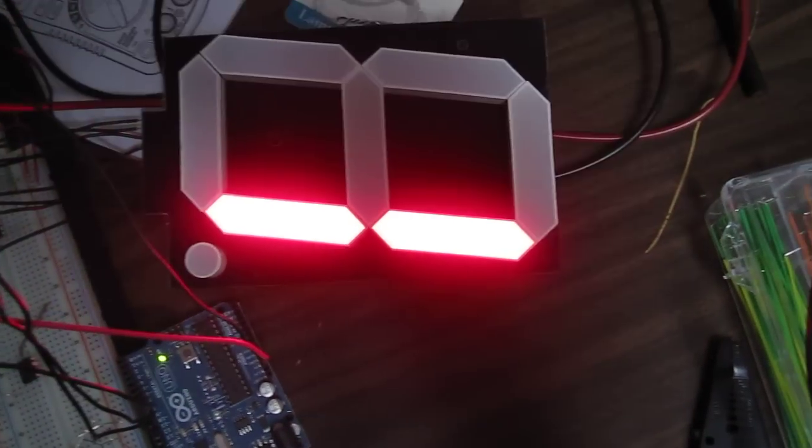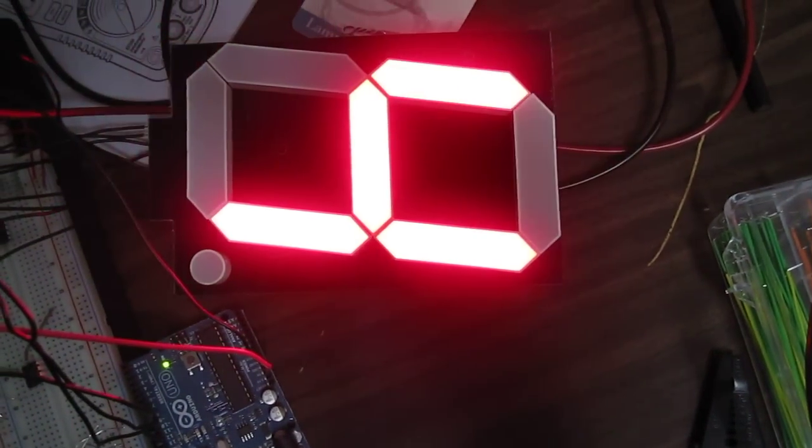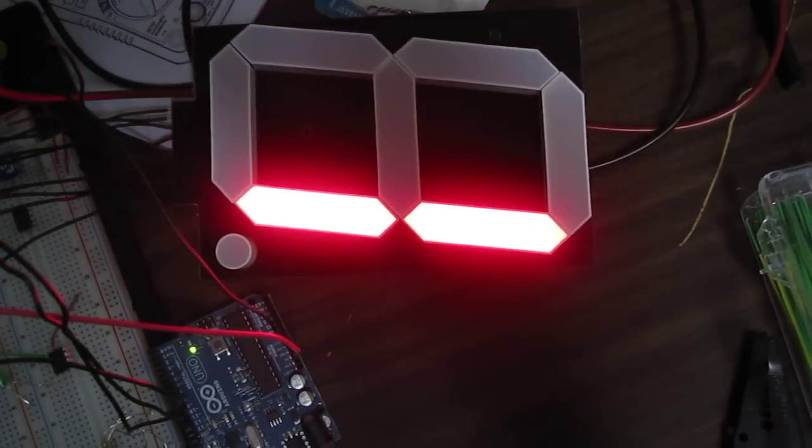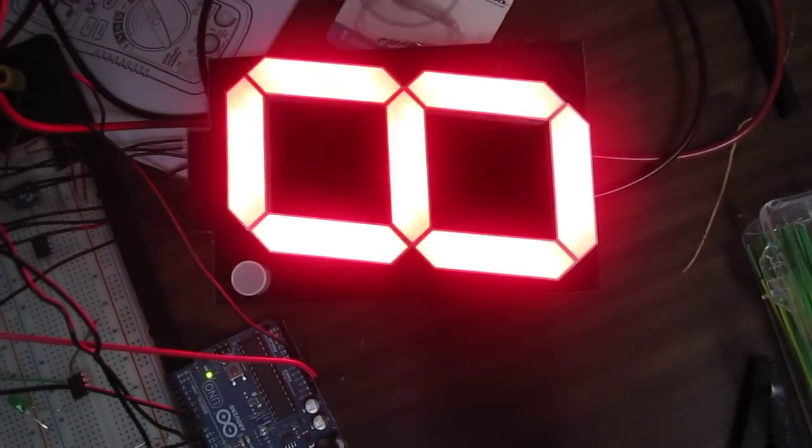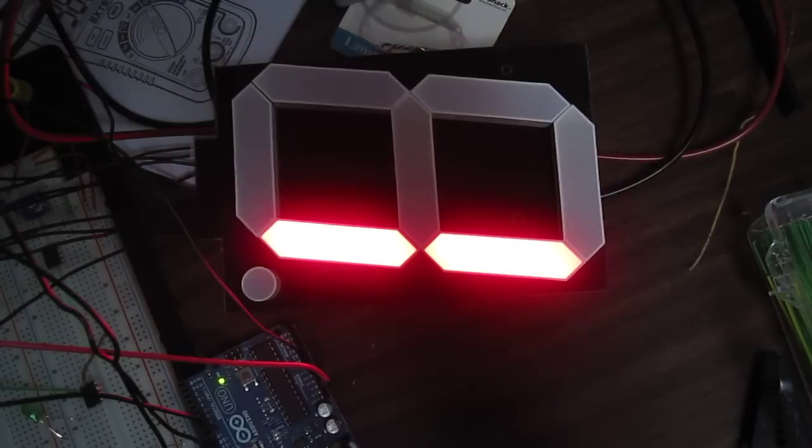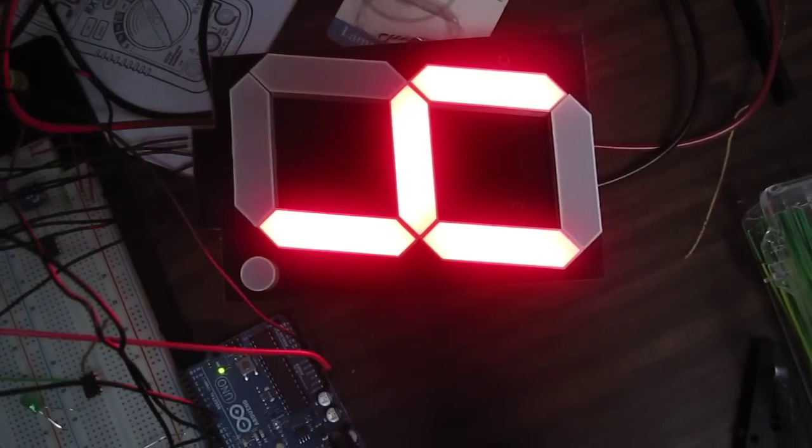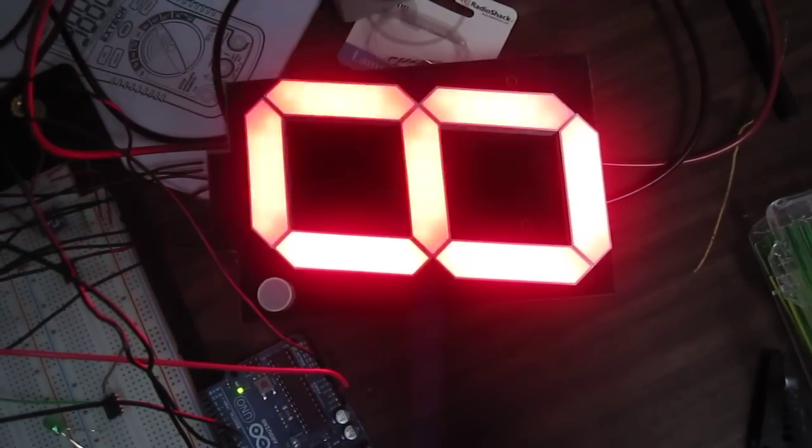6.5 inch 7-segment LED display that I got from SparkFun. Right now it's counting from 0 to 9 in a loop.